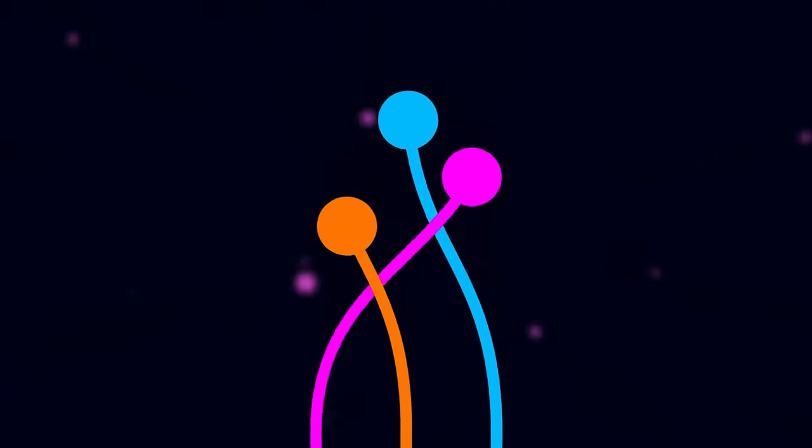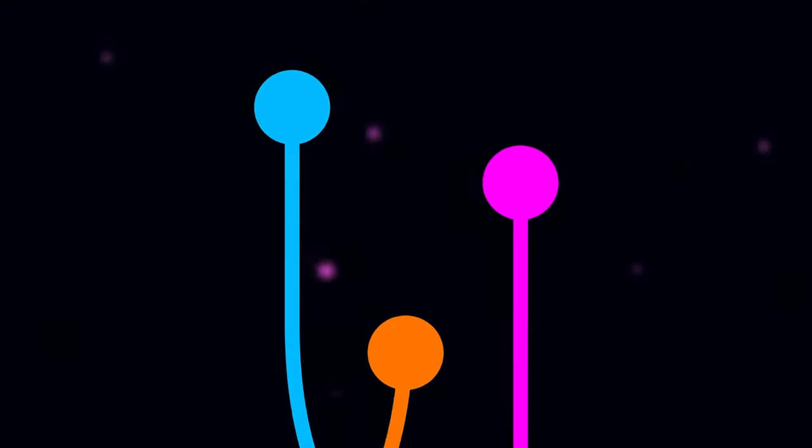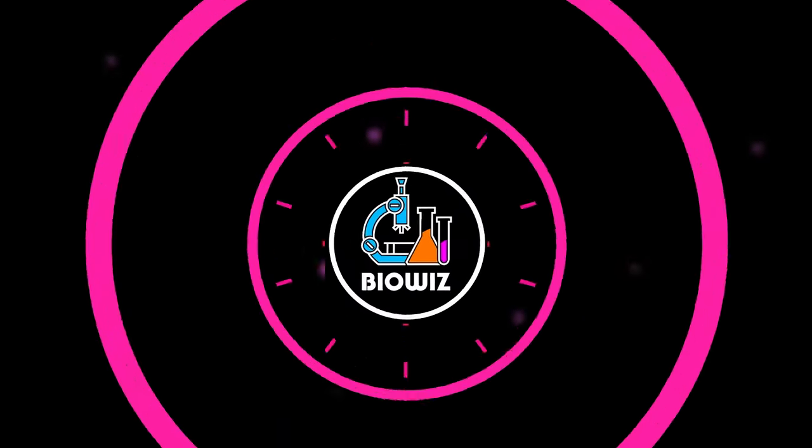Hi everyone, in this video we are going to learn about the life cycle of pteridophytes.